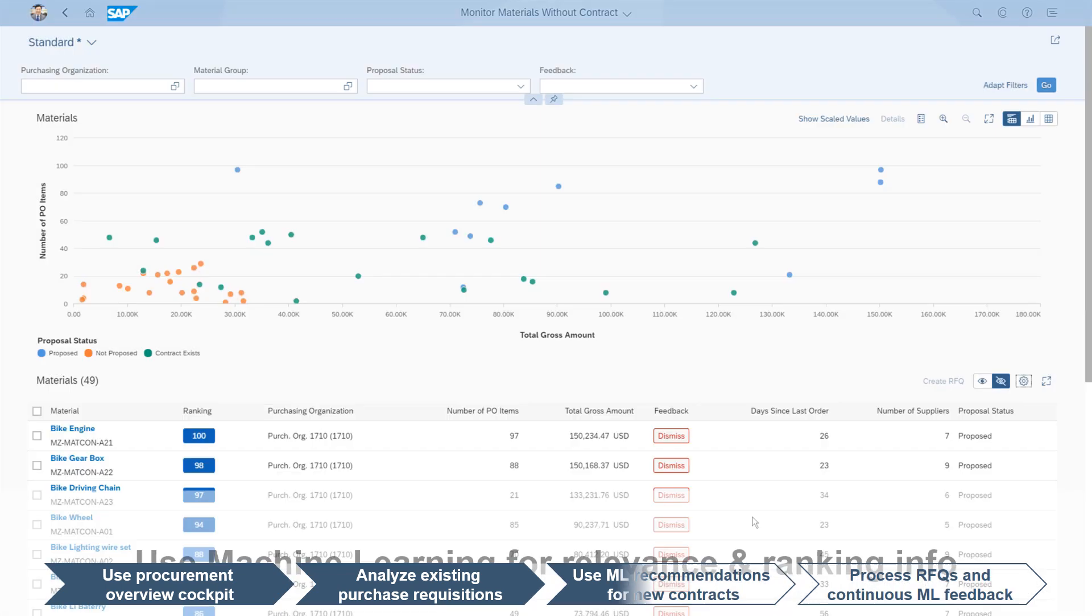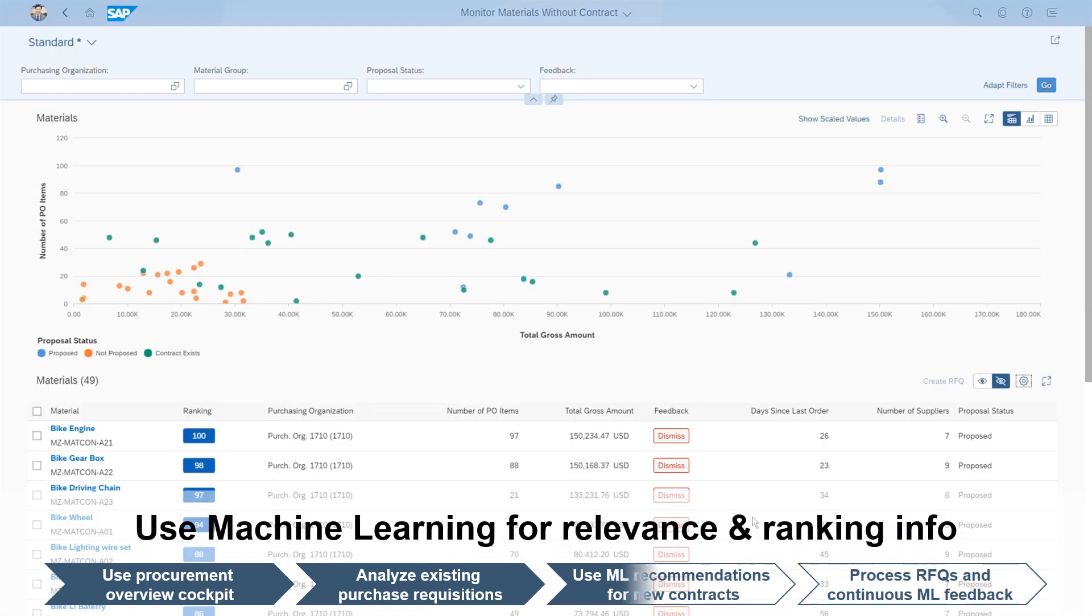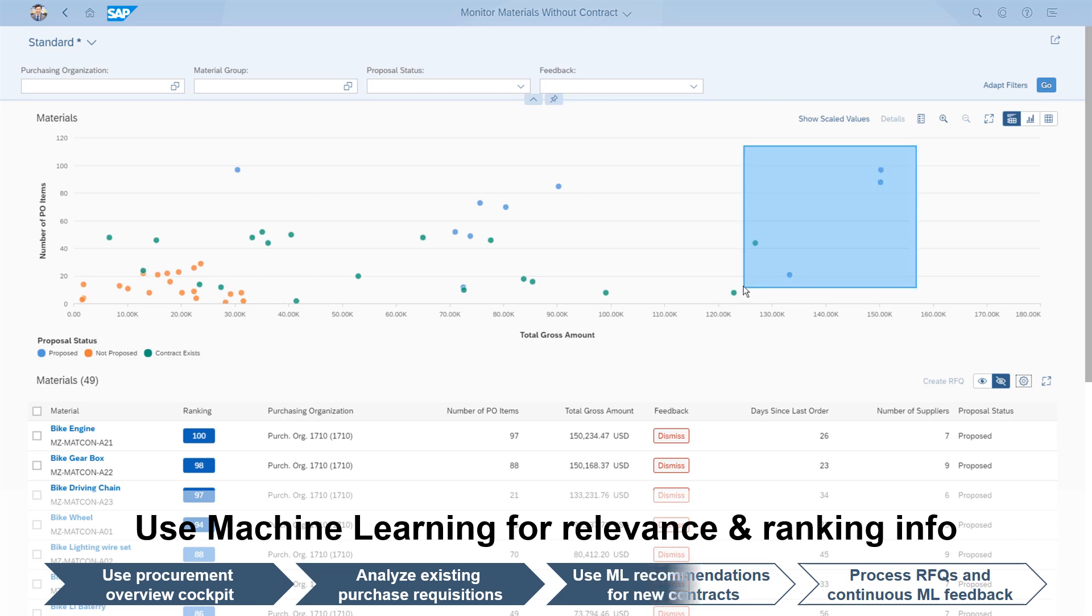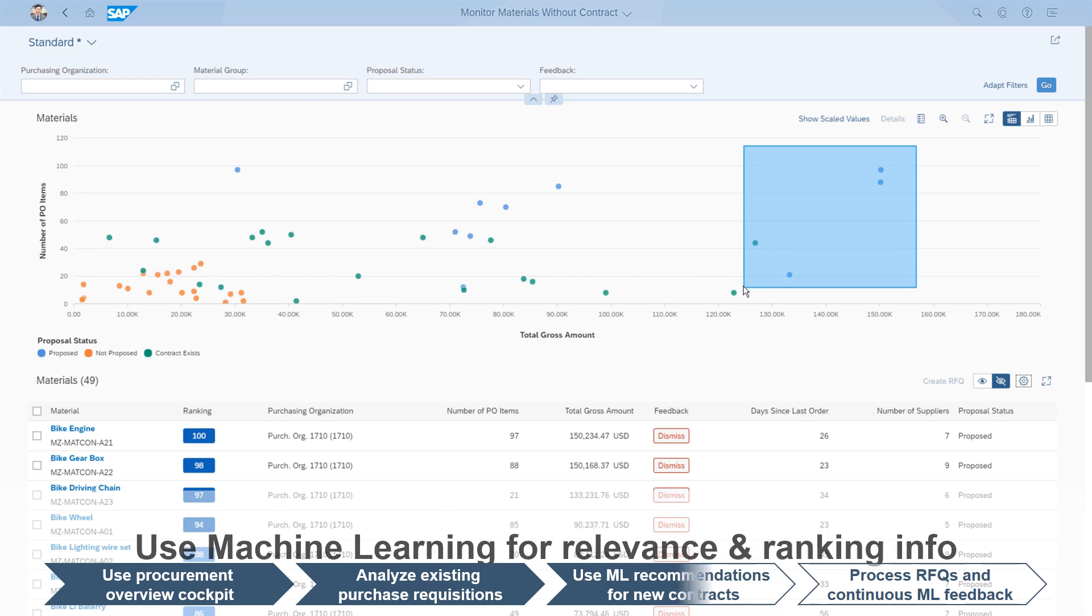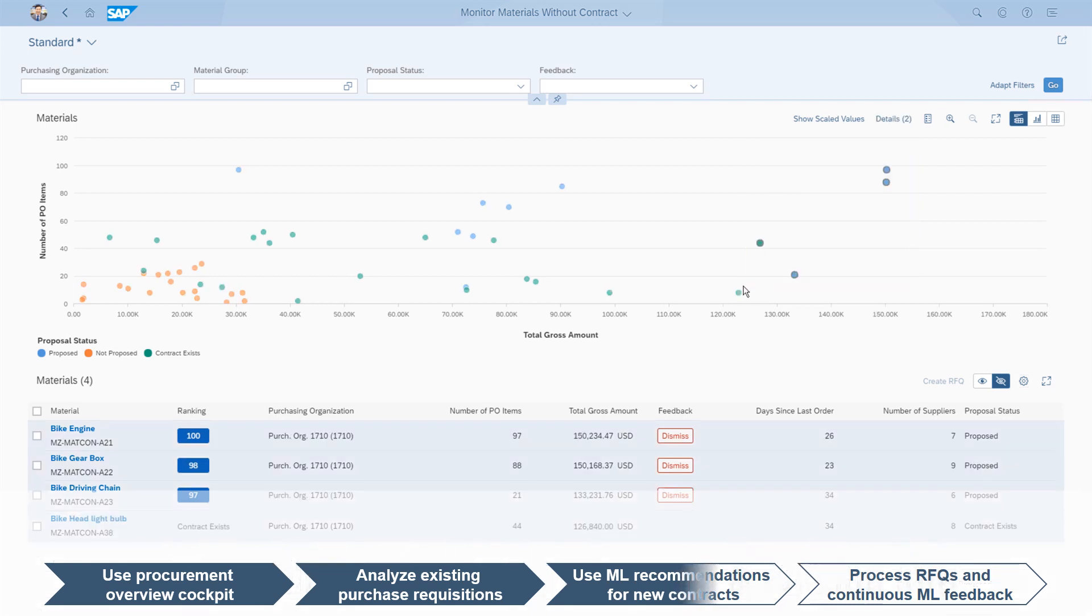Using machine learning, a ranking is created that shows the most appropriate proposed material for contracting. The purchaser can focus on materials with a high total gross amount, since contracting may have the highest potential to save money here.